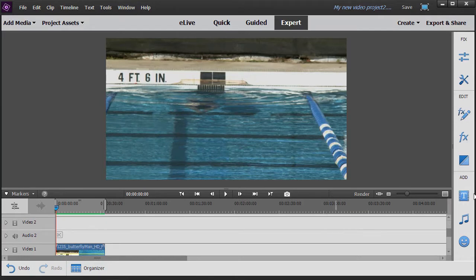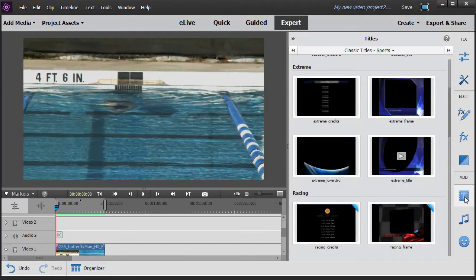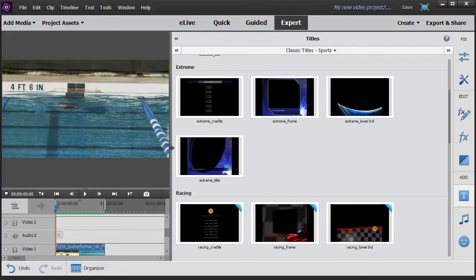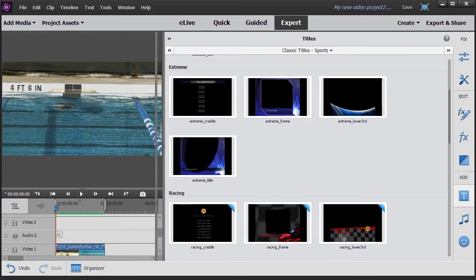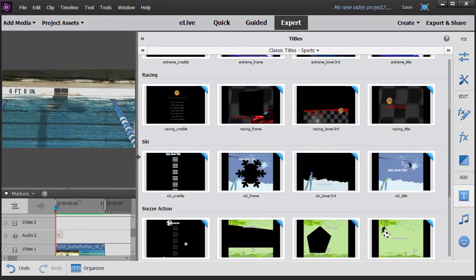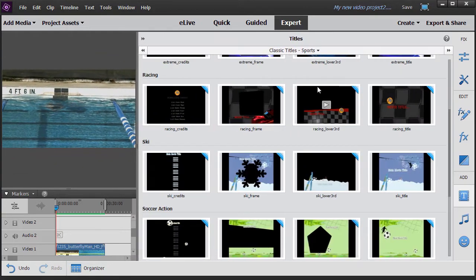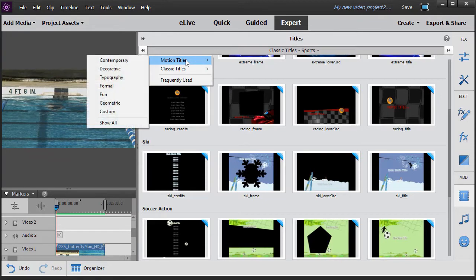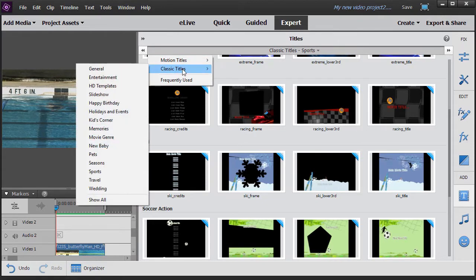All I need to do is click on the T on the right side that says add titles and you can narrow this or widen this as much as you want. I'm going to make it wider so you can see what the selections look like. There are two classes of titles: motion titles and classic titles. We're going to focus on the classic titles in this particular exercise.